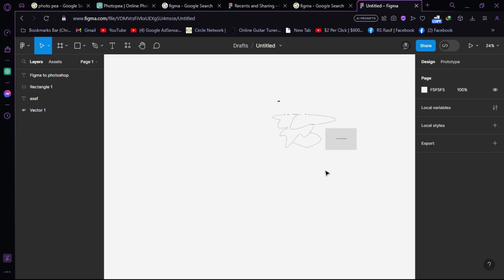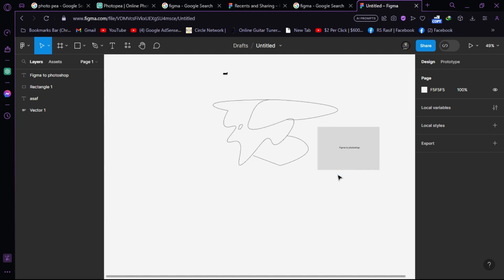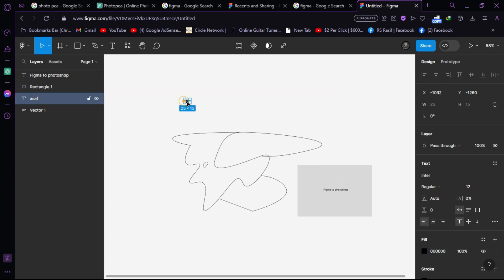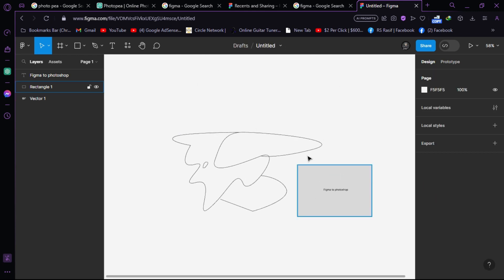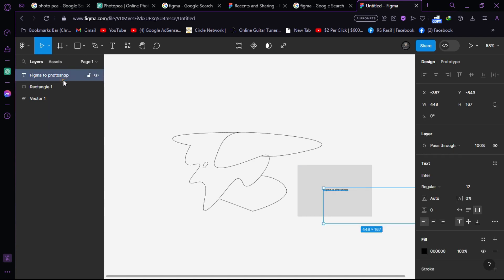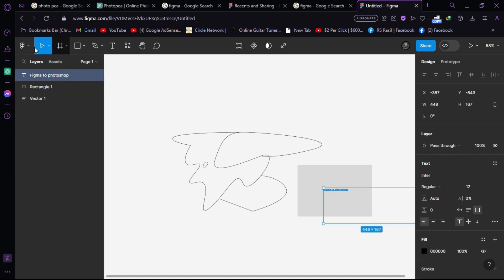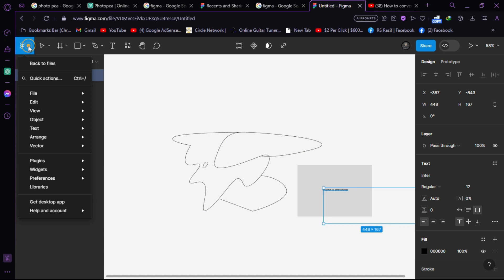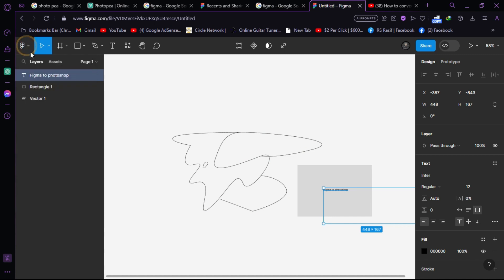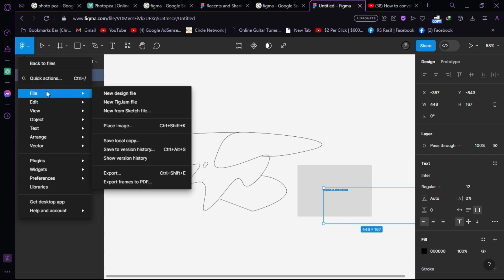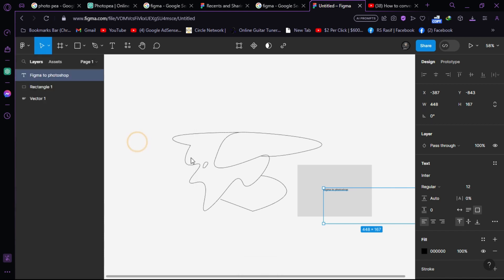To save this project, click the Figma icon on the left, then go to File and click 'Save a local copy'.